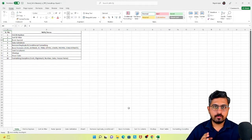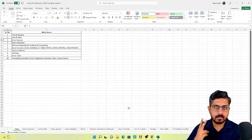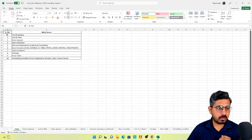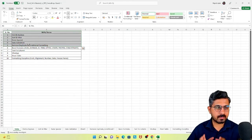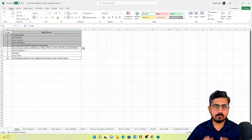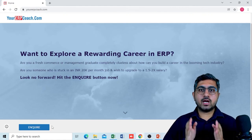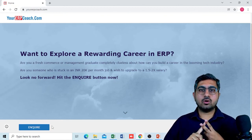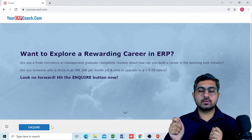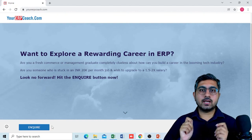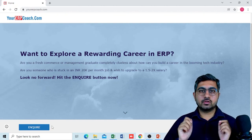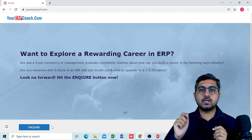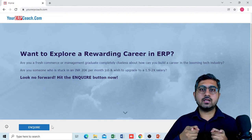In today's video we covered three features: paste special, data validation, and remove duplicate with conditional formatting. Going back to the index, we've now covered five features in this series of Microsoft Excel basic features for ERP consultants. The remaining features will be covered in the next video. Thank you for watching. With the advent of cloud, ERP solutions are becoming more affordable, and small and mid-scale organizations are increasingly opting for ERP software. If you're a fresher, finance, commerce, or management graduate wanting to build a career in ERP consulting, visit www.yourerpcoach.com and hit the inquire button.